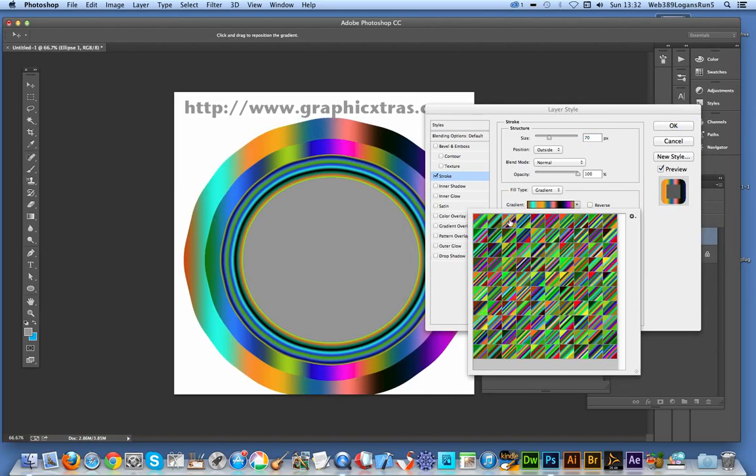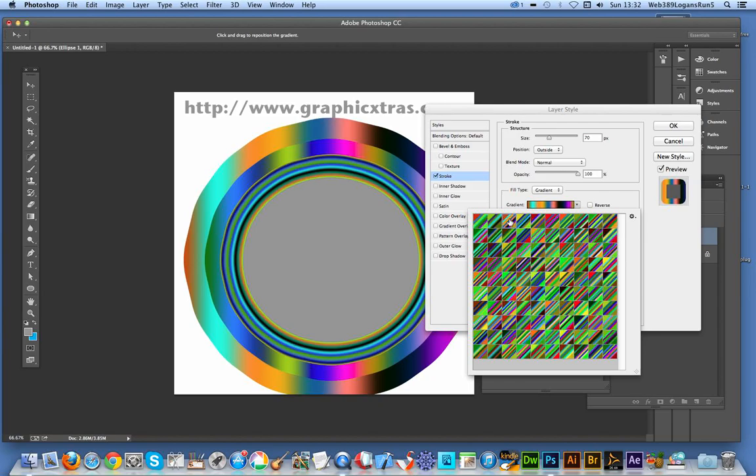So anyway, that's a quick way of creating multiple gradient strokes in Photoshop. The only trouble, as I said, is that the design starts to get fairly deformed at some point.